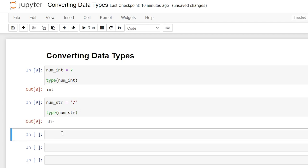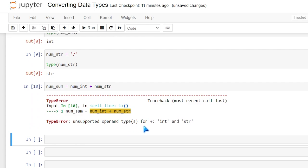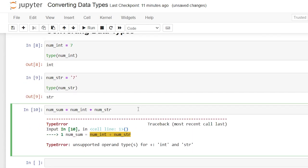Now let's say we wanted to add those. We'll say num_sum equals num_int plus num_string. When we're adding these two values, it is not going to work — it's going to give us an error saying unsupported operand for int and string. So it cannot add both an integer and a string. What we need to do is convert that string into an integer.